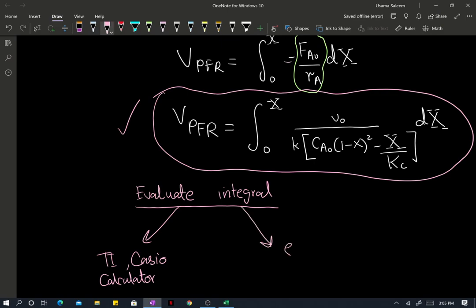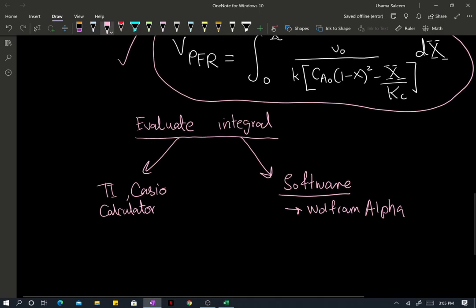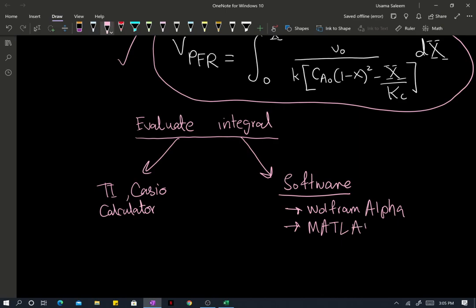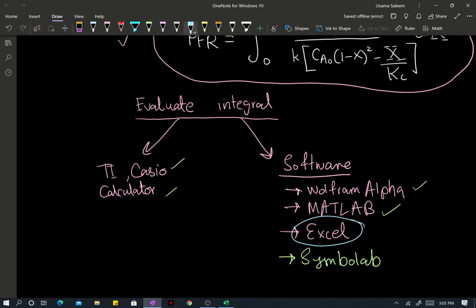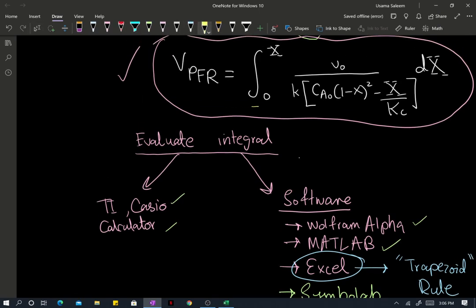On the other hand, you have software. You have the good old Wolfram Alpha — you've been using Wolfram Alpha since you got into calculus. You can either use MATLAB, or if you're an OG, you can just use Excel. SymbolLab is another favorite — it can also perform symbolic integration, so that makes it really cool. But I'm just going to be old school about it and use Excel with the trapezoid rule to numerically integrate this expression.